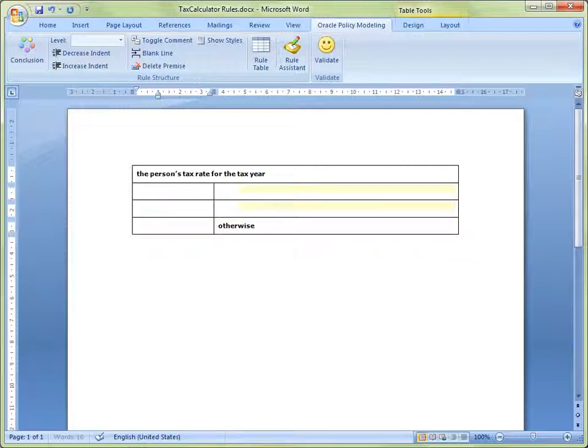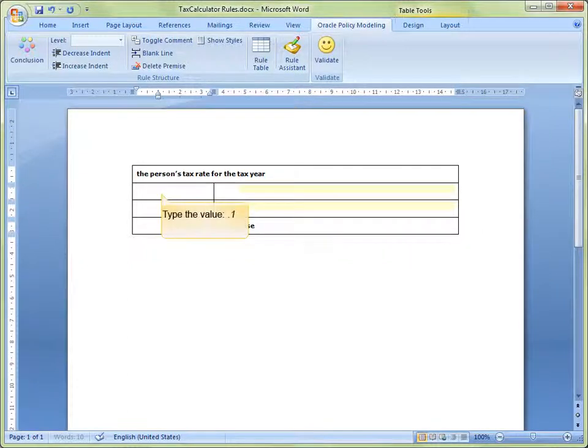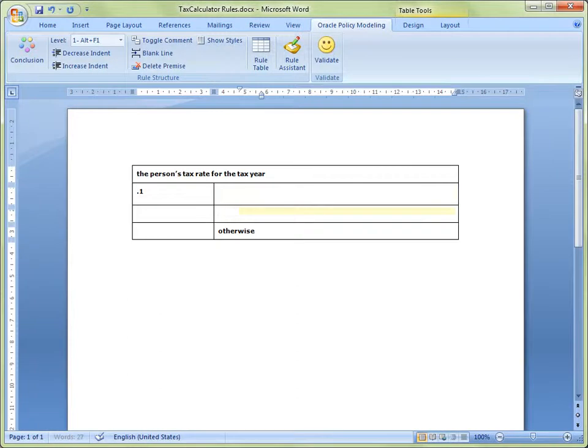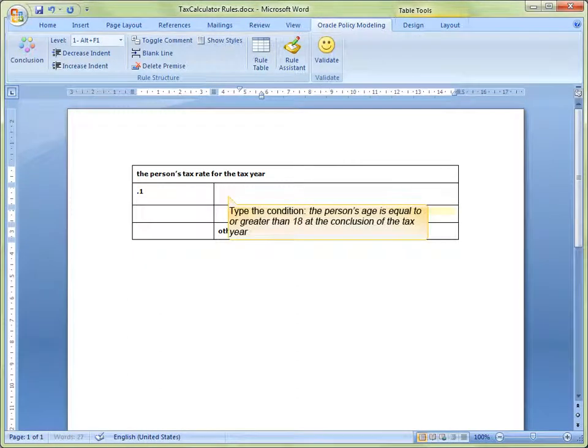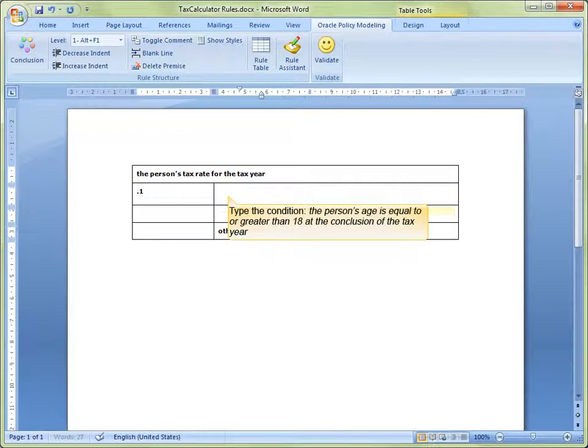Next, for people who are at least 18 years old, the tax rate will be 10% or .1 as a decimal. So, we type a value of decimal .1 as a conclusion into the first column of the second row of the table. Type the condition, the person's age is equal to or greater than 18 at the conclusion of the tax year, into the second column of the second row of the table.